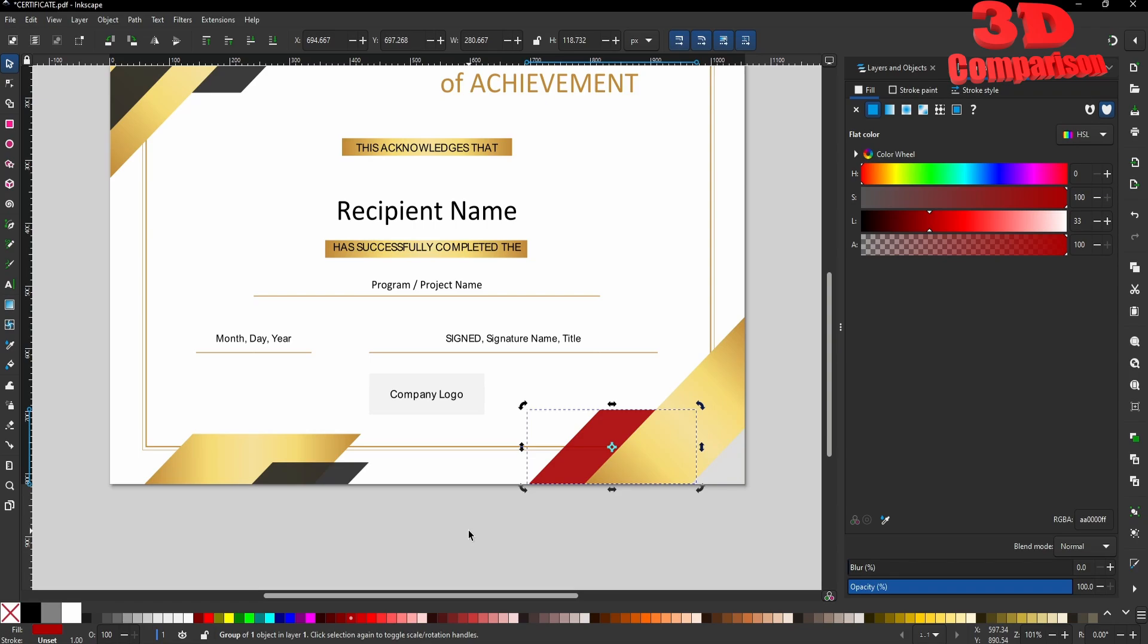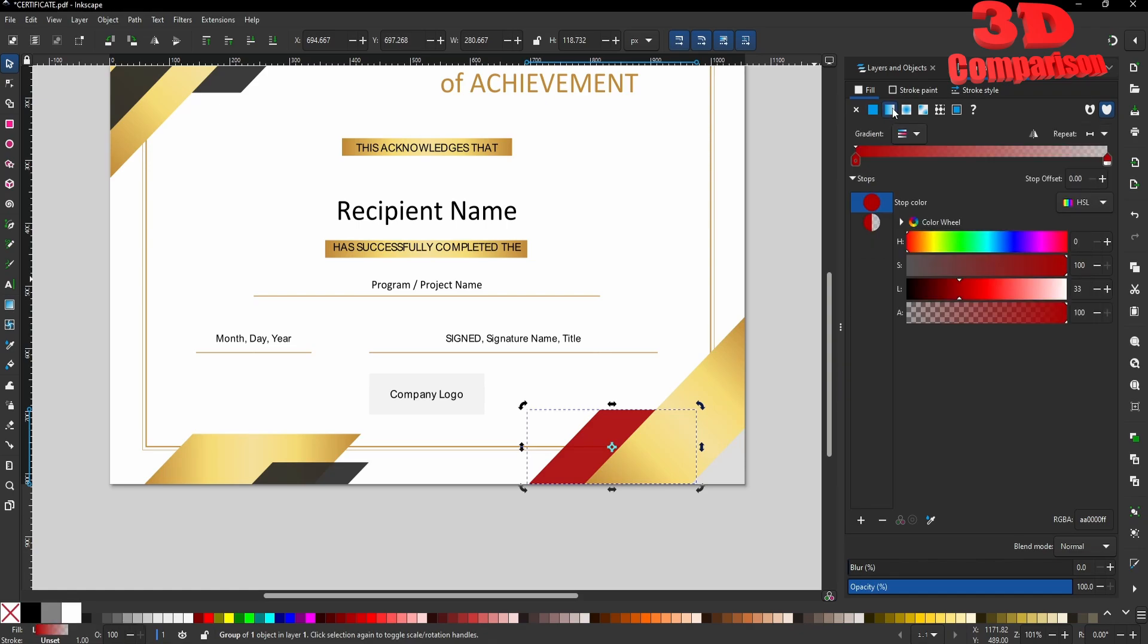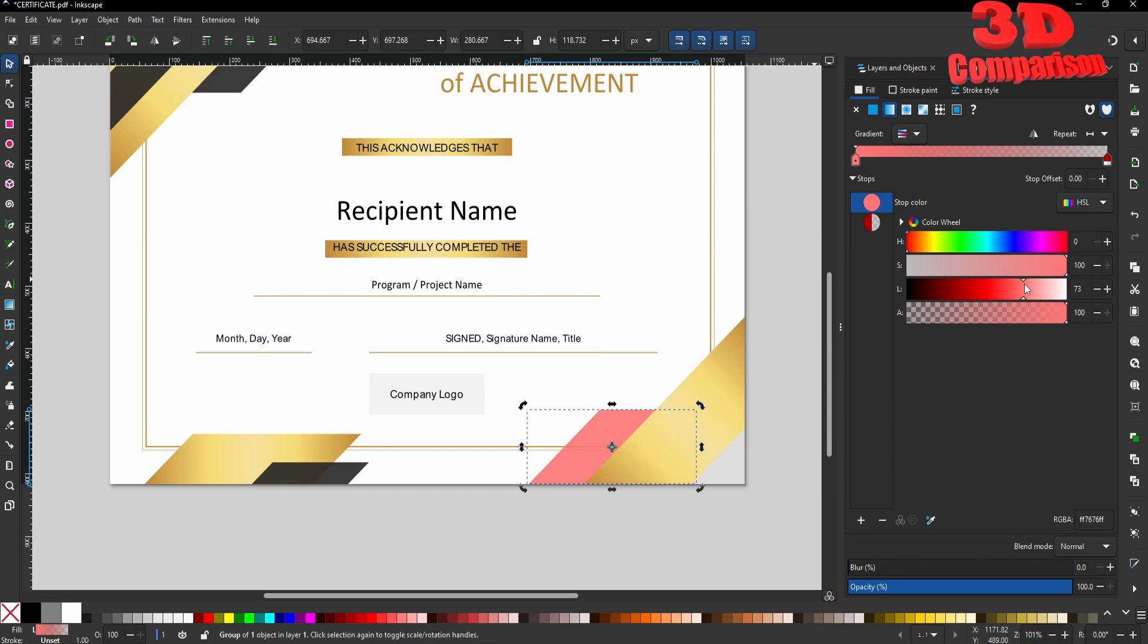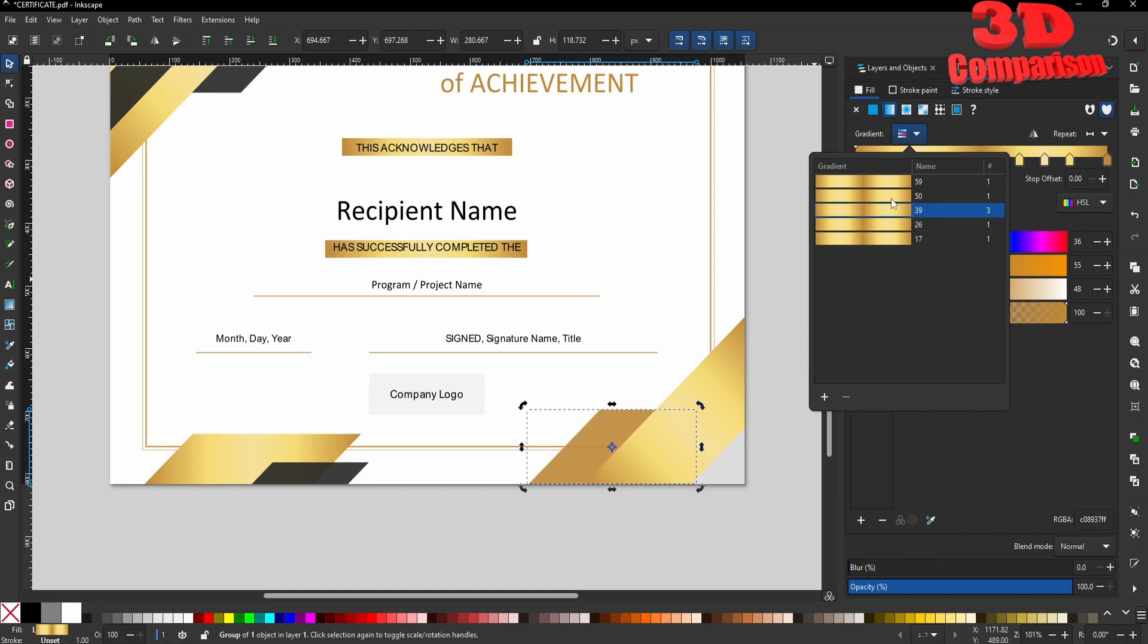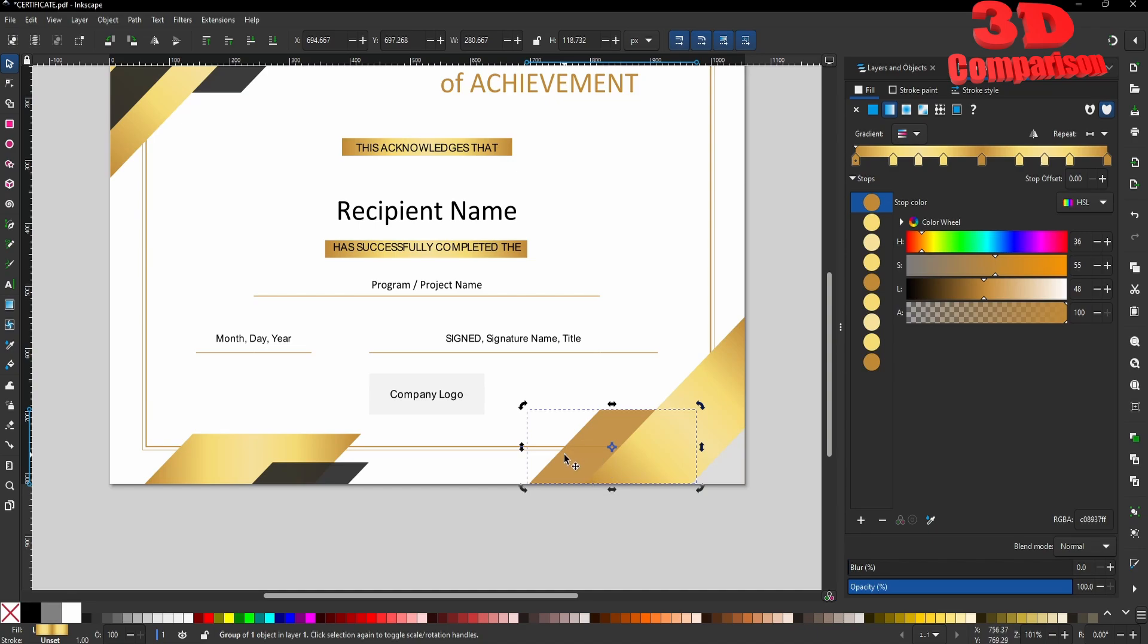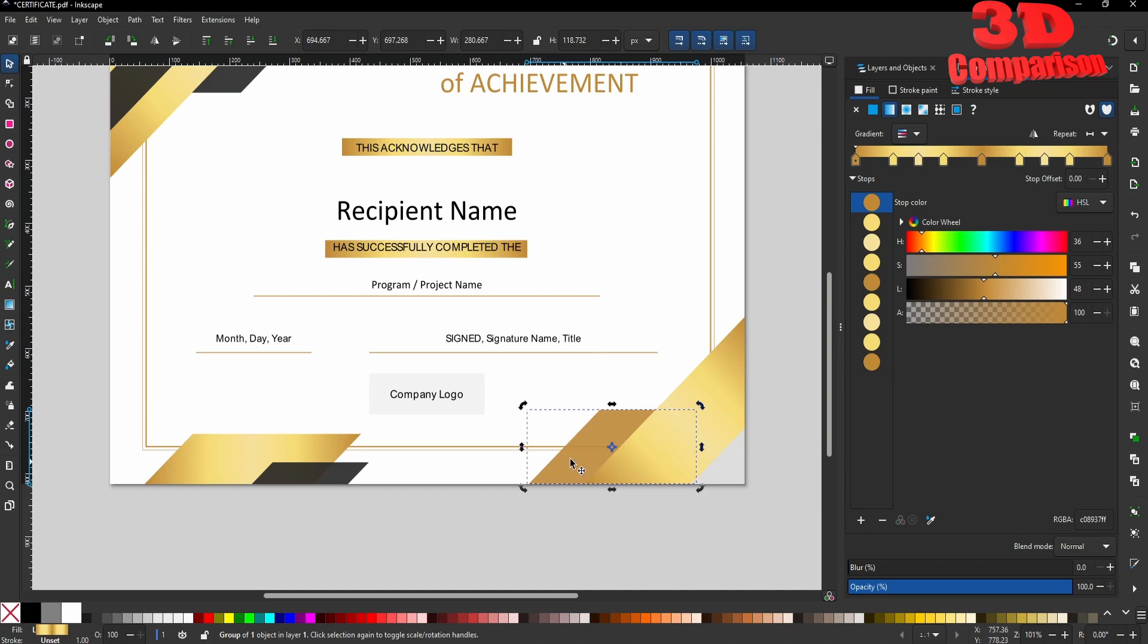We can do it over here. We can also add various gradients. For example, I'll go for a linear gradient and we can change that. If I expand the gradient panel, we're going to see that Inkscape also read various gradients that were already added to this. For example, if I enable this, we're going to see various gradients are already added within the converted file.